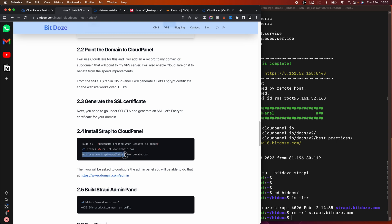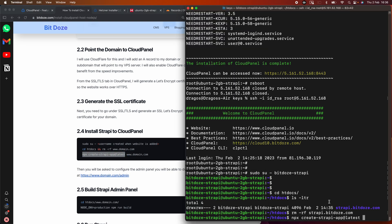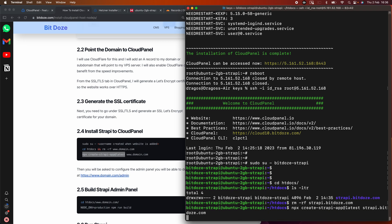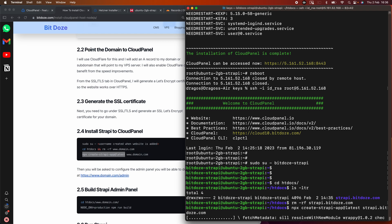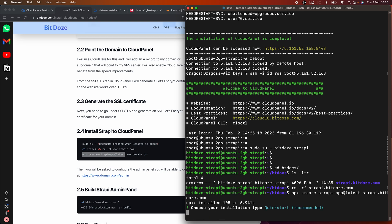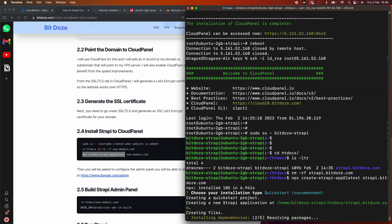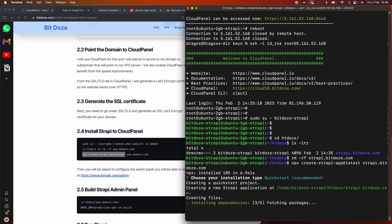We're going to create the Strapi application and provide the website name. The Strapi quick-start application will start installing. I'm using quick-start because I'm just demoing how to use CloudPanel to host Node.js applications and how to activate PM2 at the end to auto-restart the app in case the server crashes or reboots. After this finishes we'll build the Strapi admin panel.